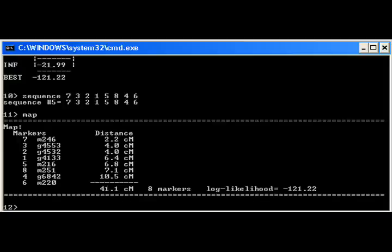Finally the map command outputs the linkage map defined by the sequence from the previous command. The way to read the map is that the distance between locus M246 and G4553 is 2.2 centimorgan. The total map distance is 41.1 centimorgan.